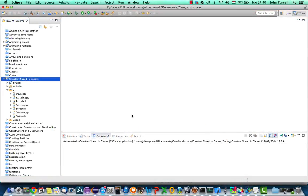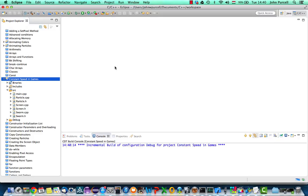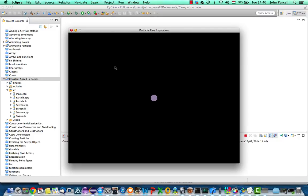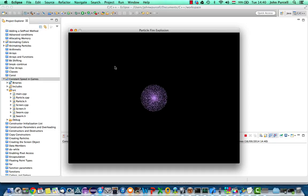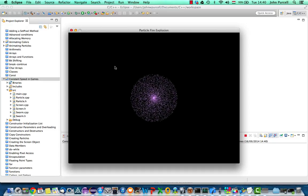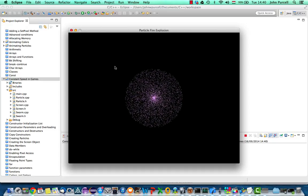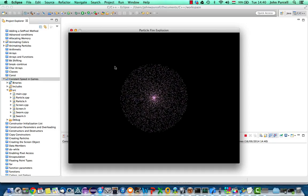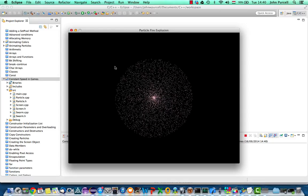Hello, this is John from caveofprogramming.com. In this tutorial we're going to look at how we can ensure that our game or simulation runs at the same speed on every computer that it runs on.